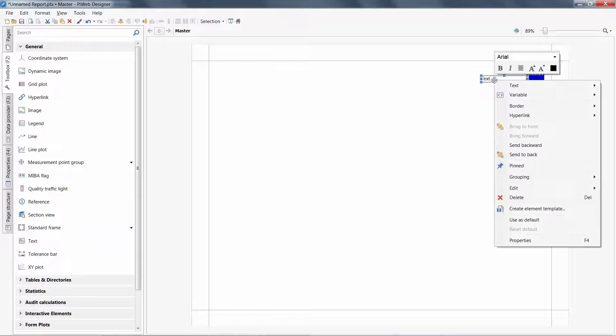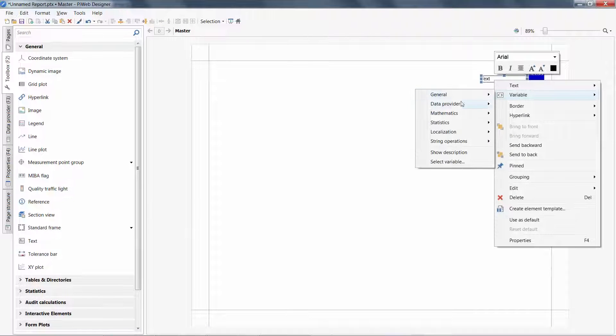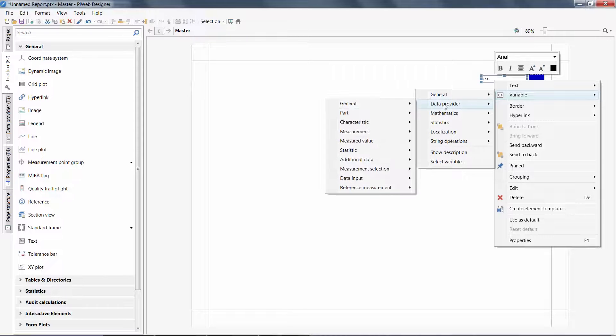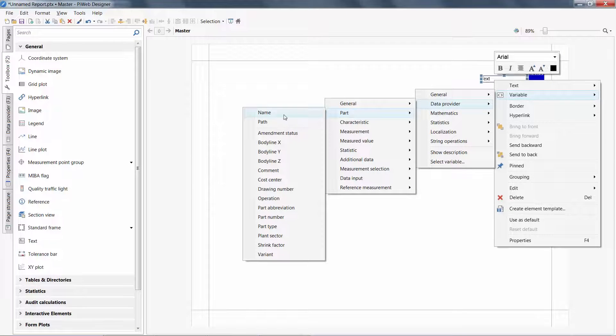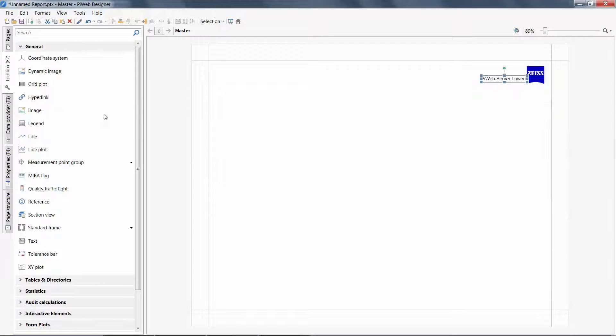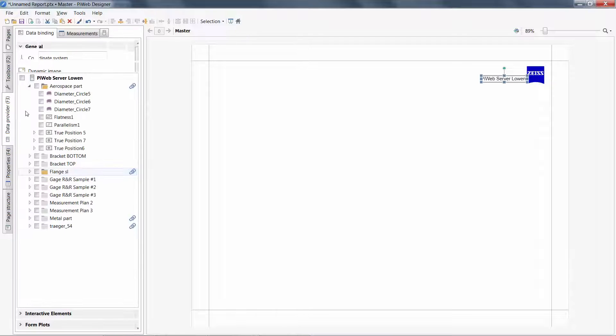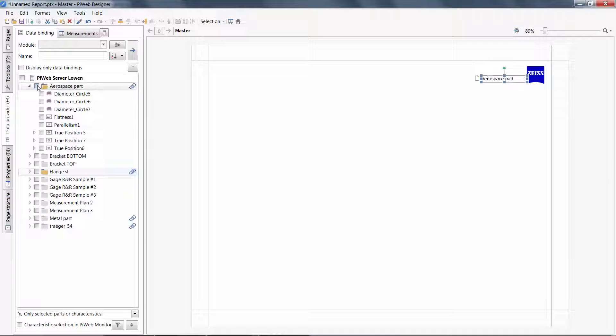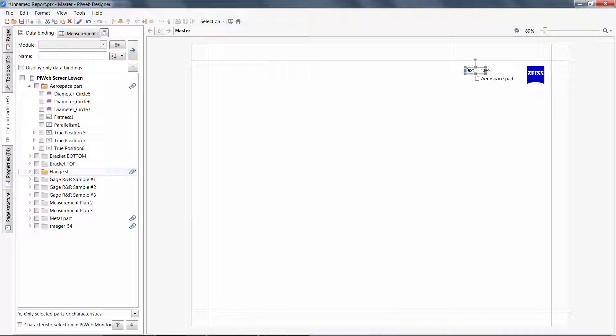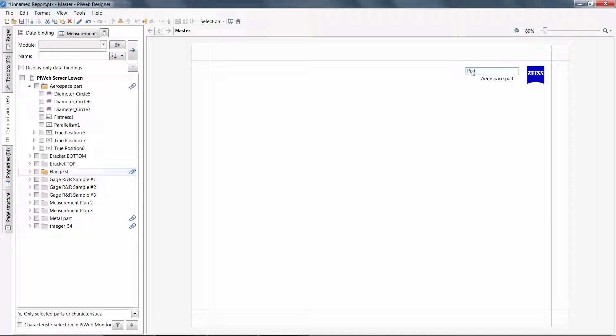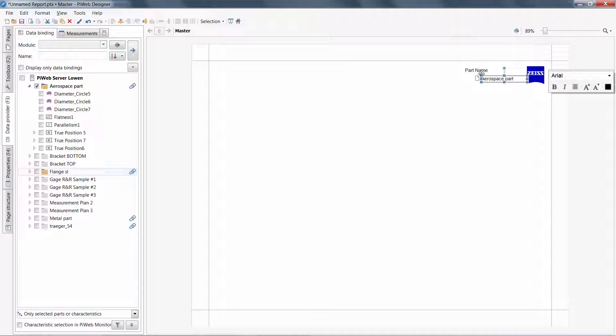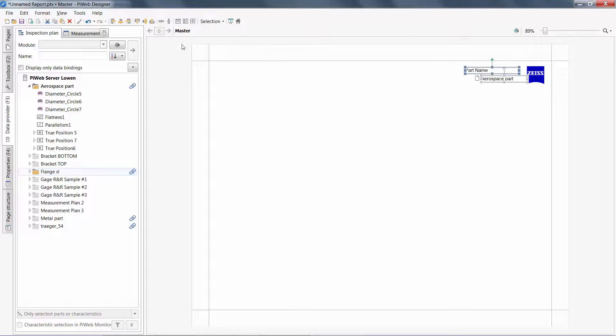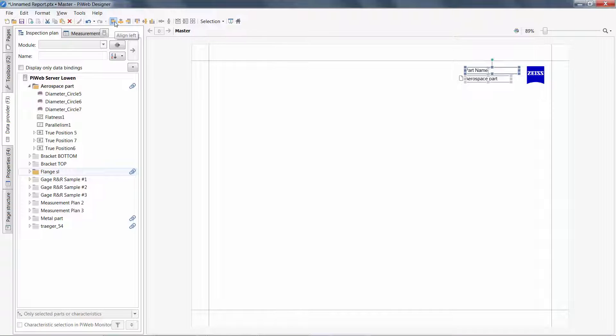For text objects, I can right-click and access all variables from the database. If picking a data provider variable, make sure you also pick the appropriate part in your data provider tab. Control-T is also a shortcut for creating a text object. We also have icons on the top to align these objects on the page.